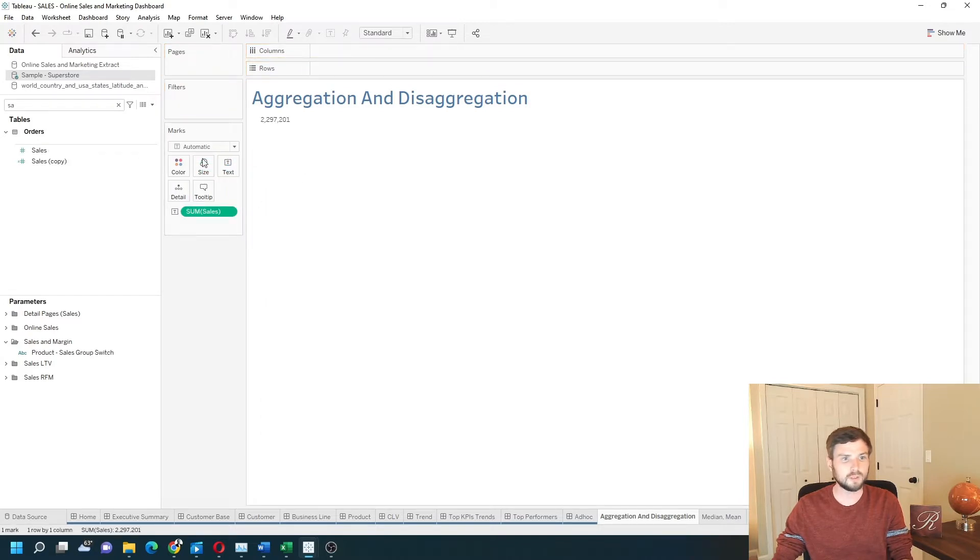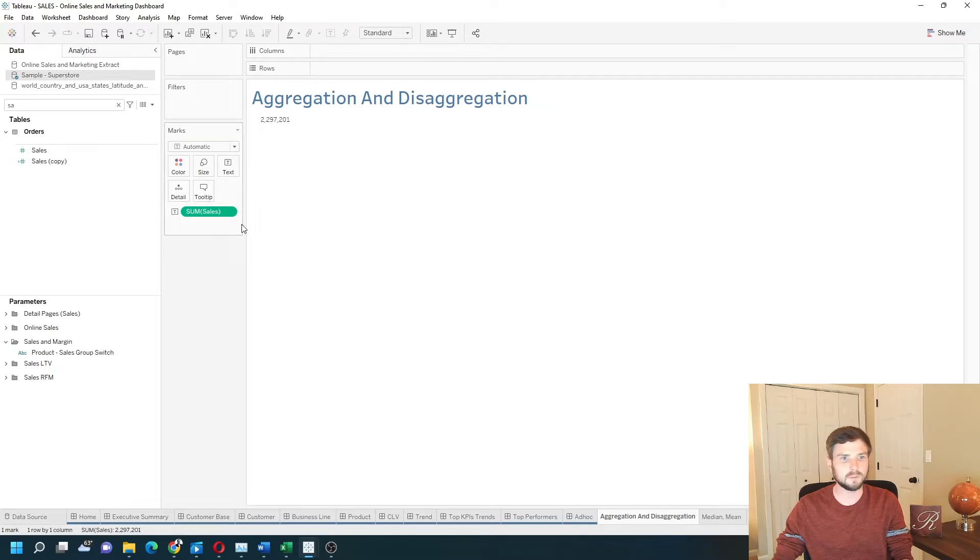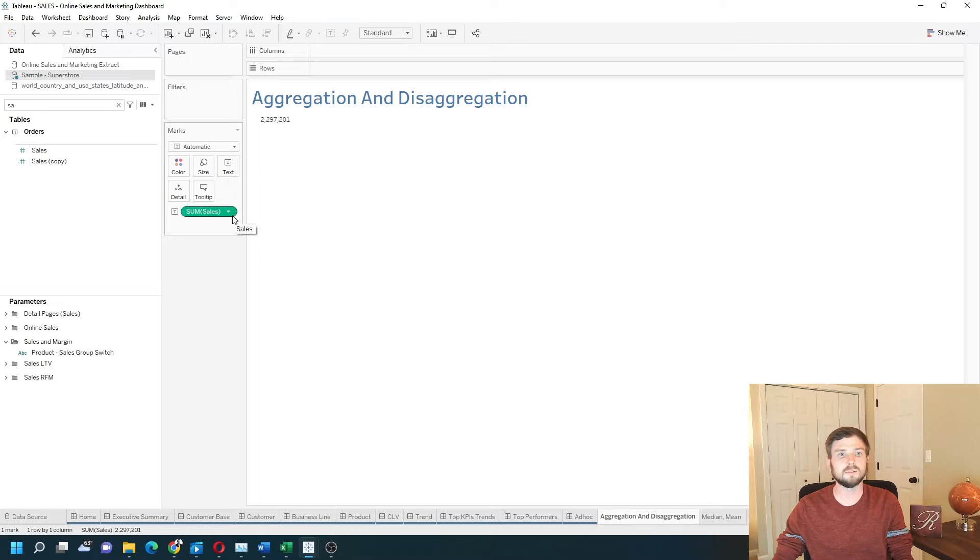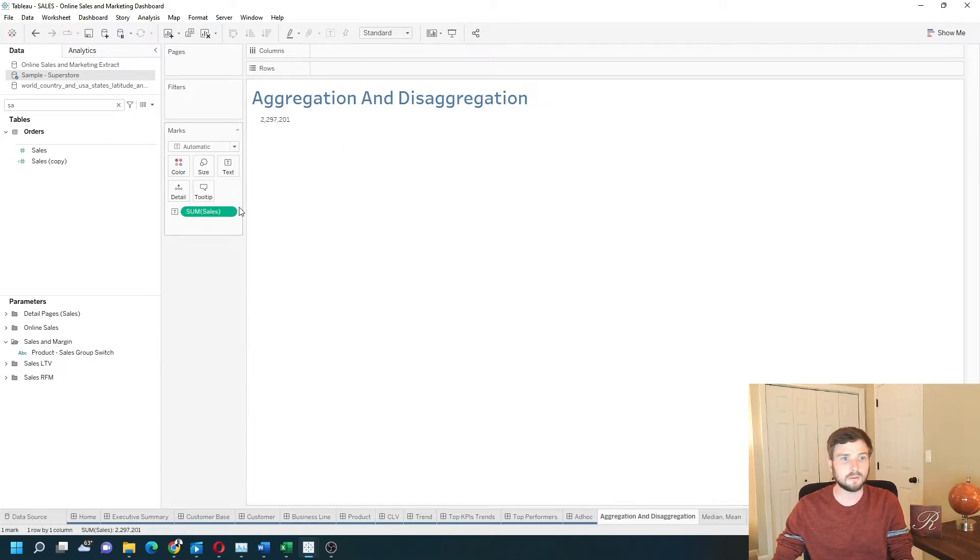If I bring a measure into the view, Tableau automatically aggregates it. So Tableau has chosen to sum the amount of sales. So in my data, the total sales is 2.2 million.